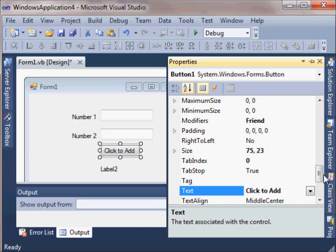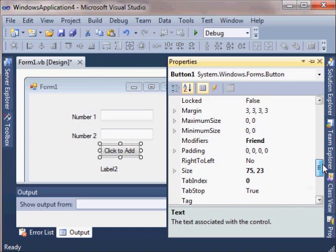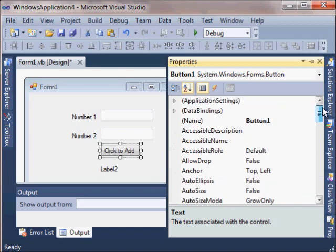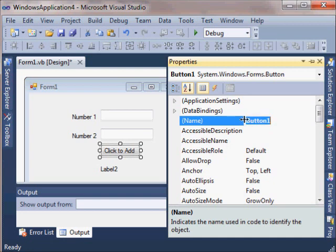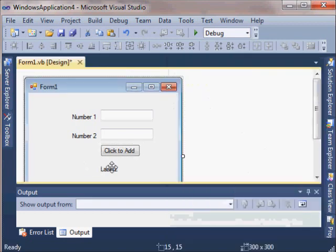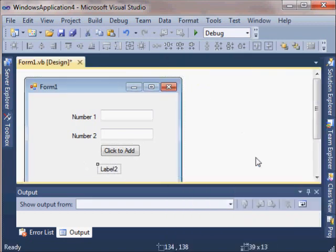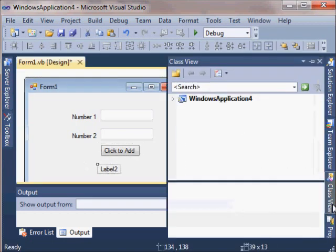It's also good to set the name property of the controls that you're going to use in code to help you remember what they do. You don't really have to, but it's good to do.